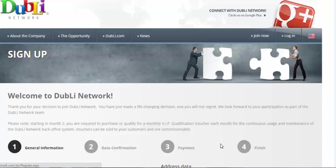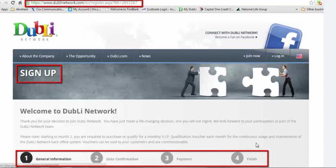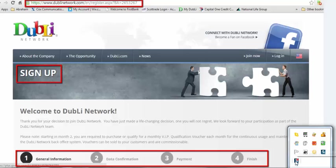The page that you should arrive at should look identical to this one. It should have Doobly at the top, sign up, and then you should see the four-step process towards the bottom of the first part of the page. I have drawn a red rectangle around the most identifying features on this page that should stand out when you arrive, so that you know that you're at the right page.